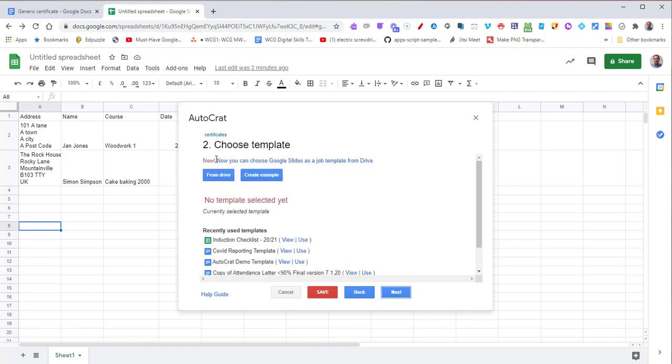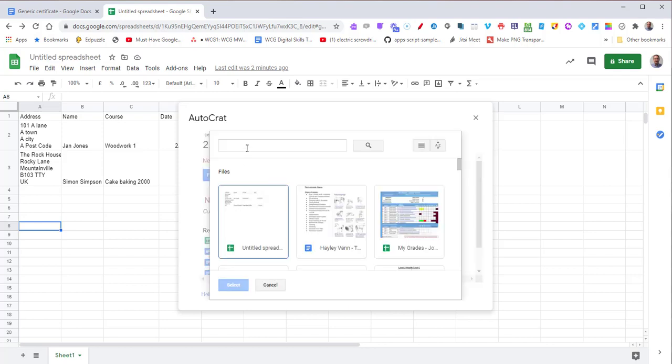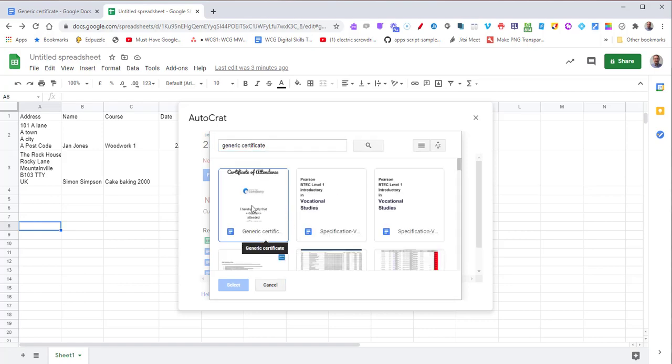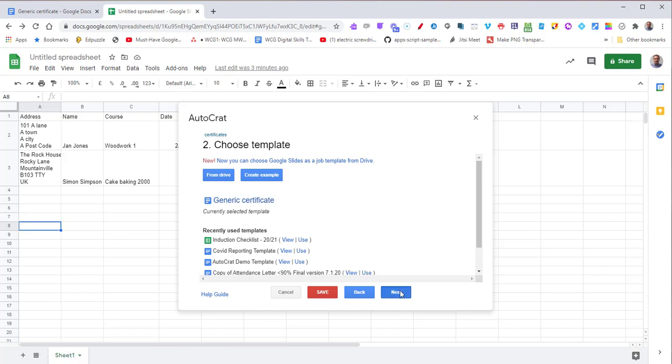Then we're going to choose our template document - the certificate document we just made. Click from Drive and search for that. Click the certificate document, press Select. After a few seconds, it'll appear there. Then press Next.